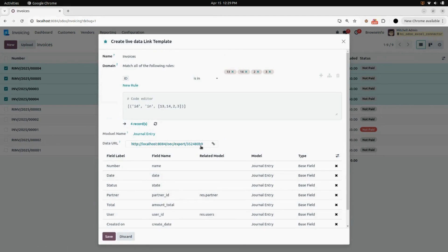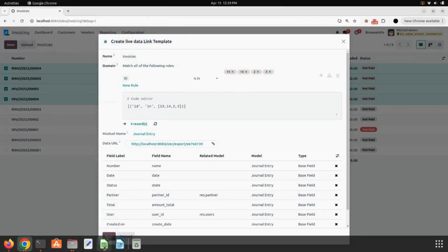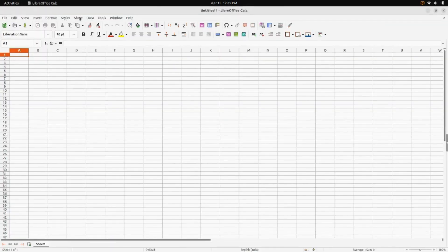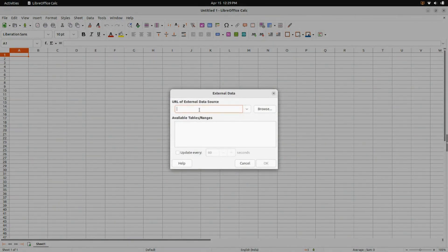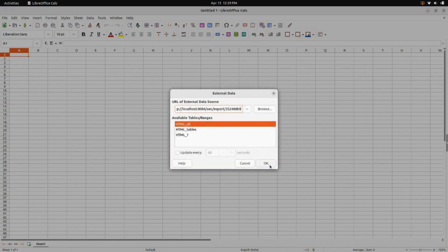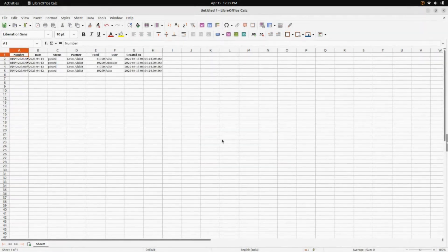As soon as you click on the Save button, a data URL will be generated. From here you can copy your data URL — click on that and your data URL will be copied. Now open your Excel, and under Sheet there is a menu for Link to External Data. Click on that and a wizard will open — enter your URL here and click Enter. Select Automatic for your language of input and click OK.